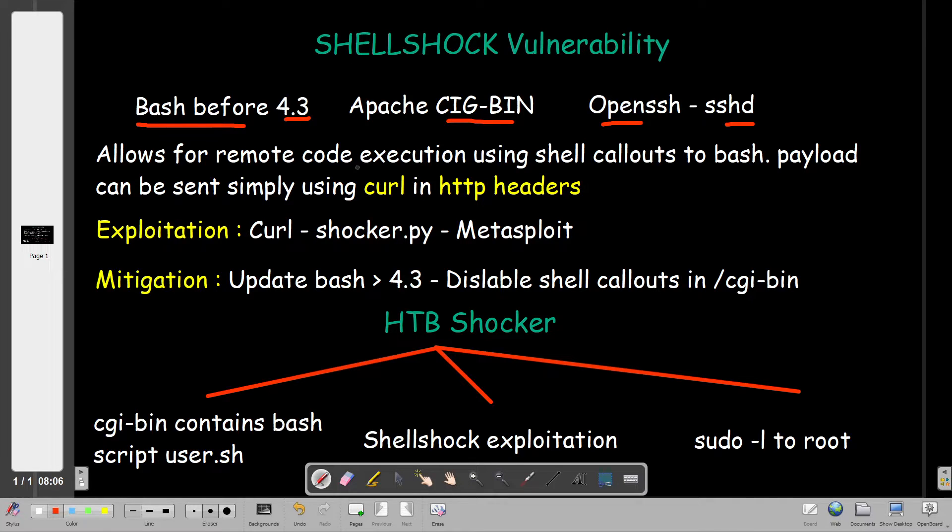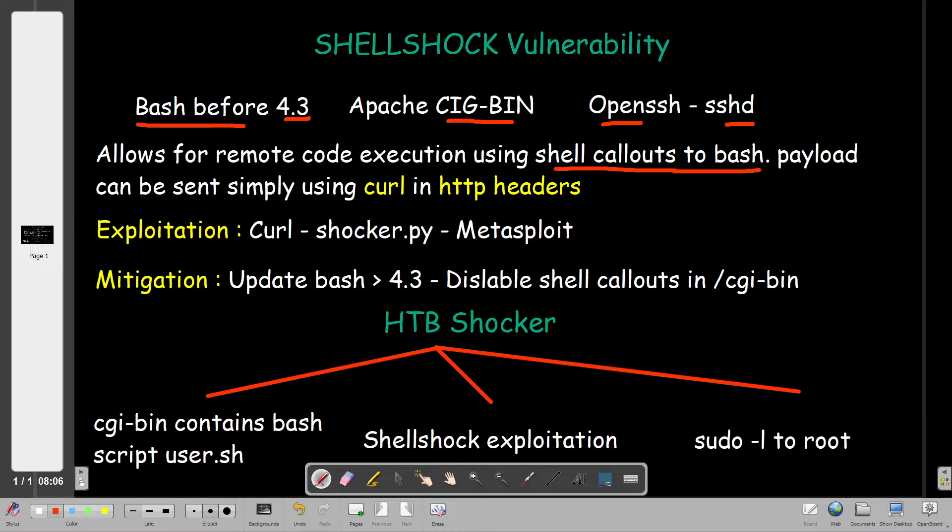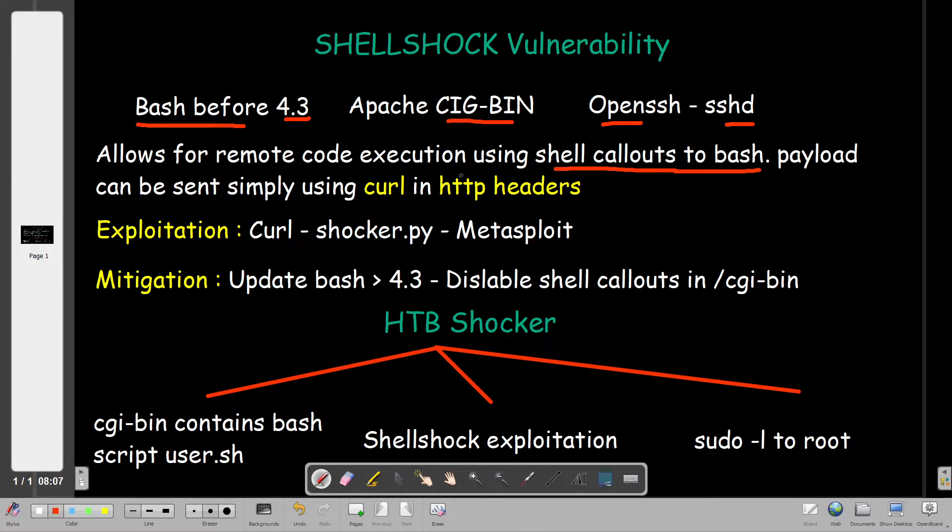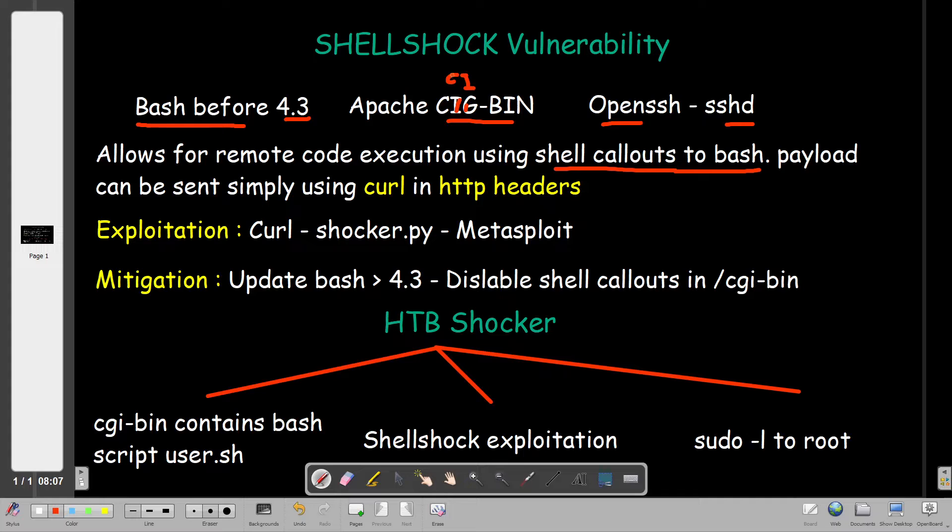ShellShock allows for remote code execution using shell callouts to bash. The example we're taking today has an Apache web server with a directory called cgi-bin. Inside cgi-bin there is a bash script.